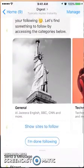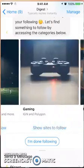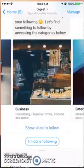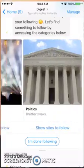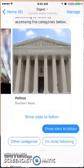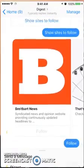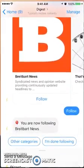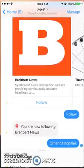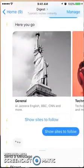Once you click on Following, it can't find anything I'm following because I haven't followed anything yet. So under General, Technology, Sports, Gaming — I can select sites to follow. The only site under Politics is Breitbart, so I can click Follow.